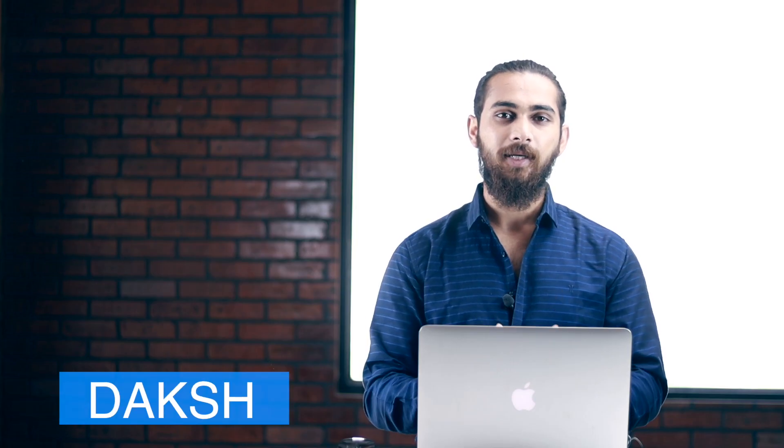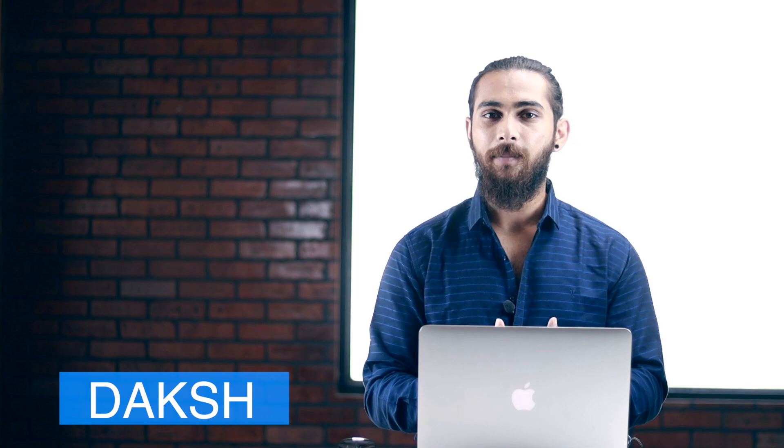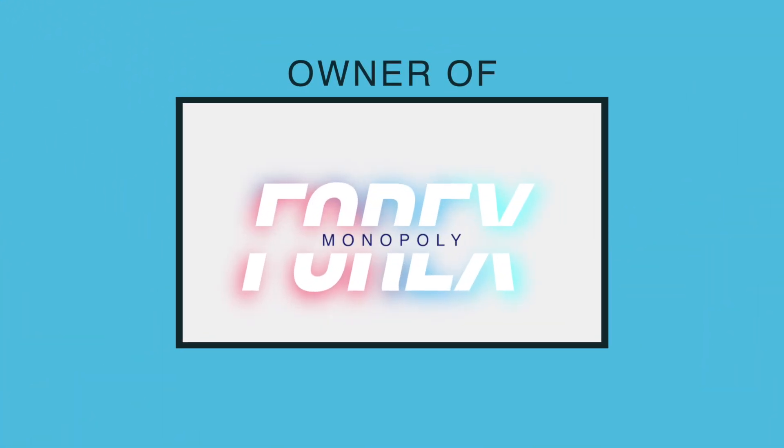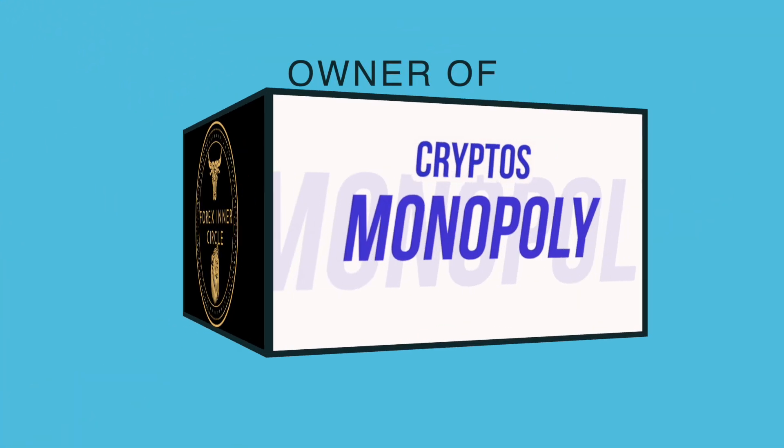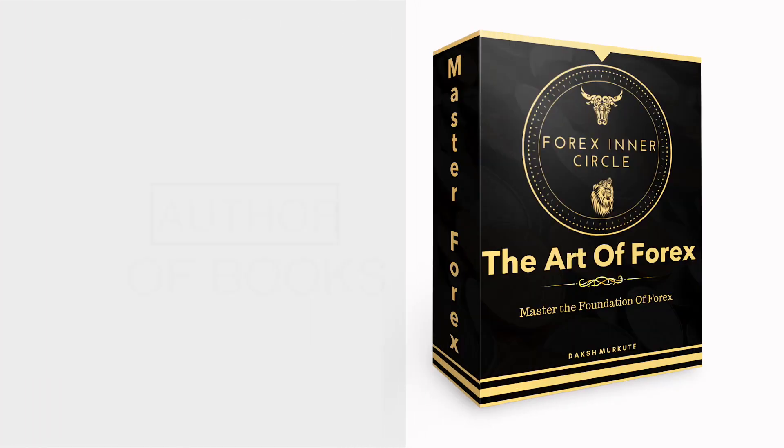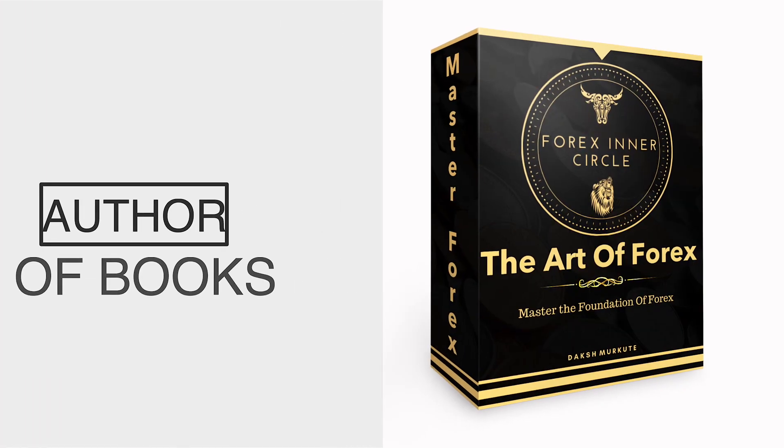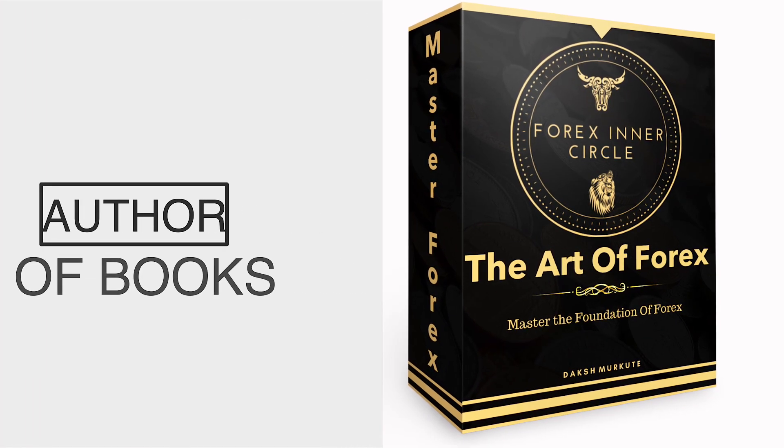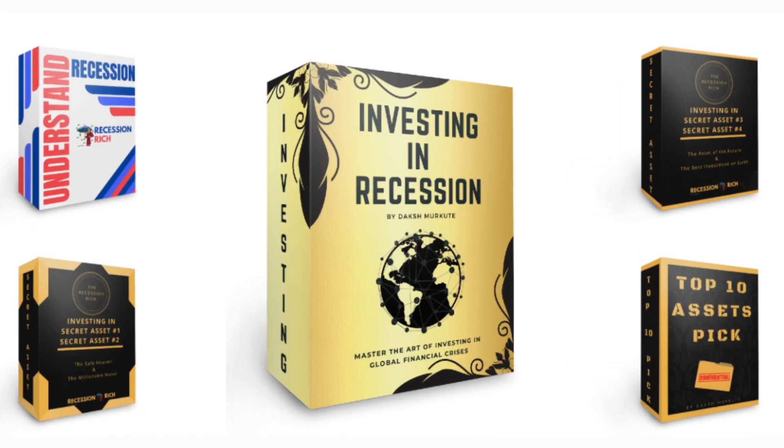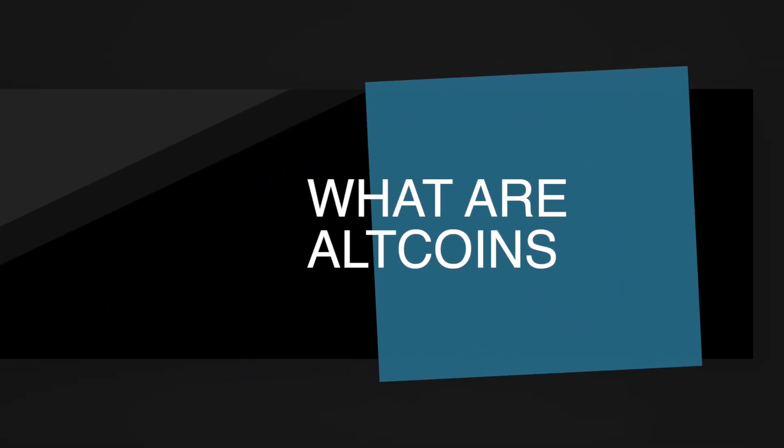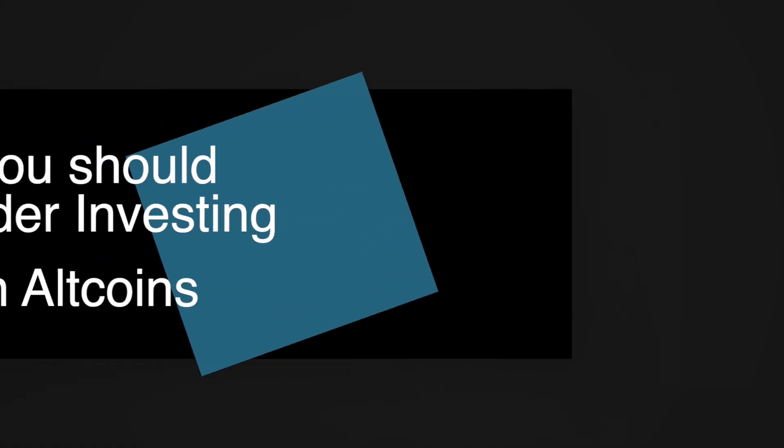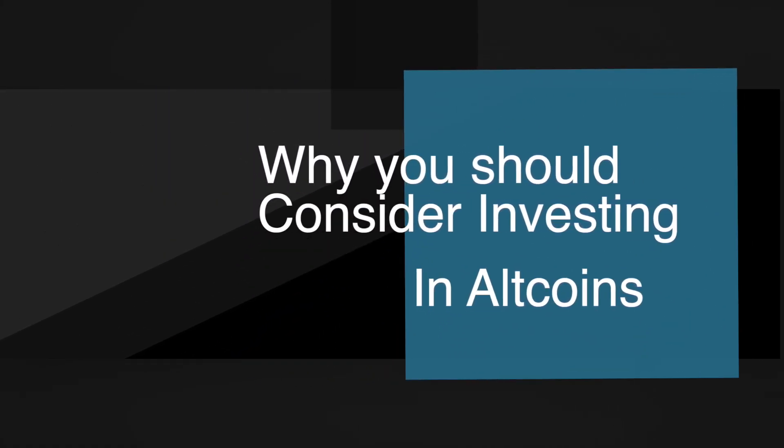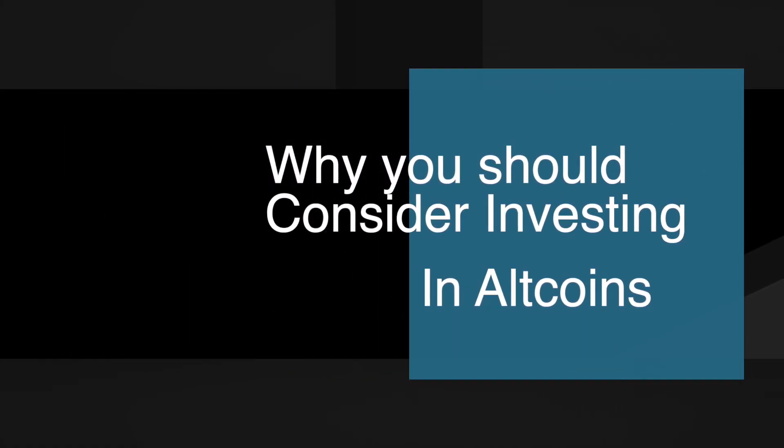Hey guys, welcome to Crypto's Monopoly. My name is Daksh and I am the owner of Forex Monopoly, Forex Inner Circle and Crypto's Monopoly, and I am also the author of books like The Art of Forex and The Recession Rich. In this video I will tell you what are altcoins and I am also going to share my point of view on why you should consider investing in altcoins. So I urge you to watch this video till the end.